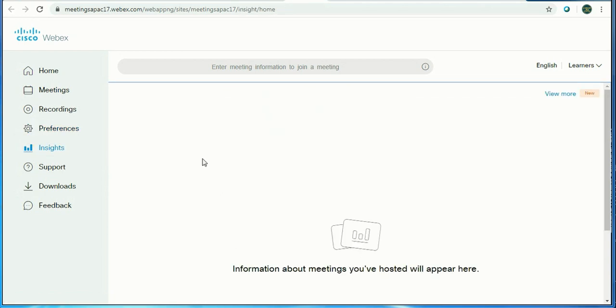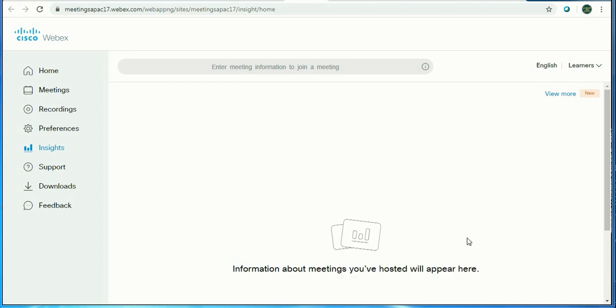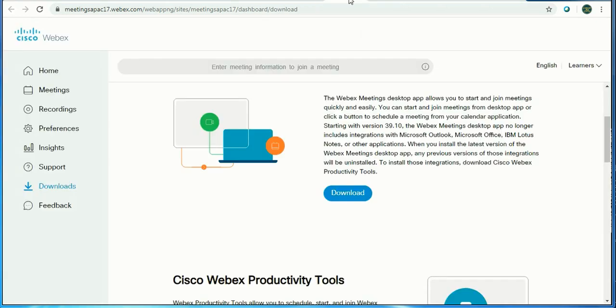We have done this setting. Now let's move to Insights. Though I have not attended a meeting, it's just for demo. It will provide information about meetings you have hosted. All information will be here.